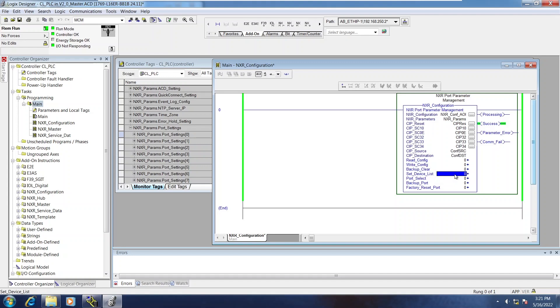Now, set device list is a very useful feature. This essentially auto-configures the NXR based on what's connected to it.